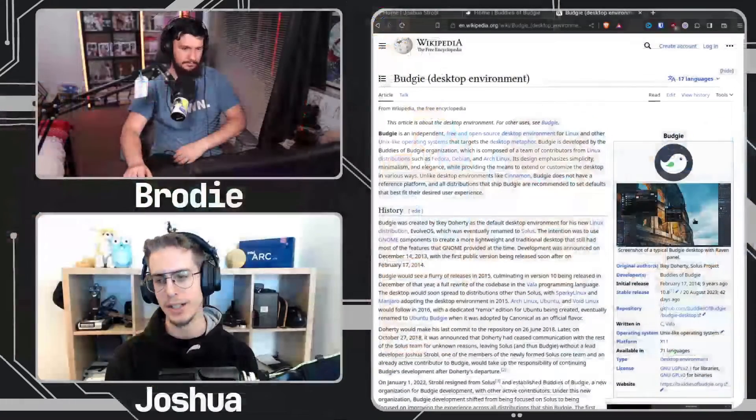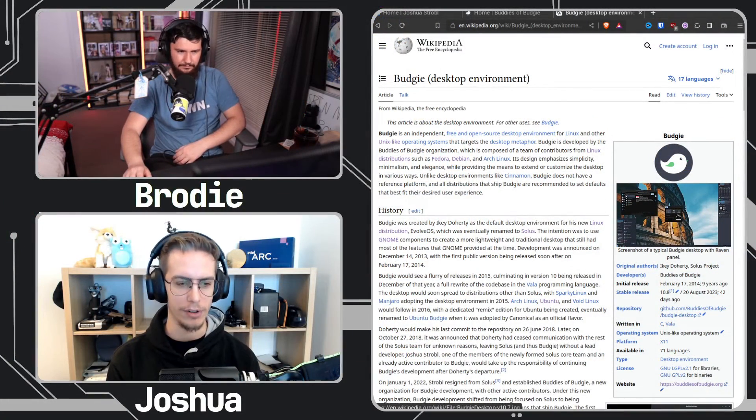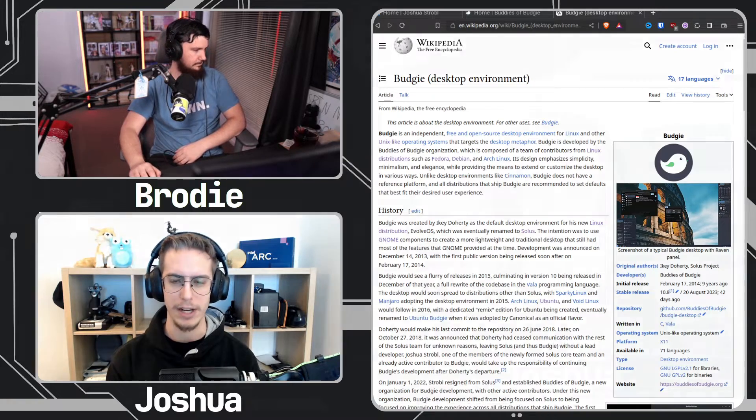So what Budgie is now — we like to pitch it as a modern desktop environment for end users that also provides a traditional look and feel, a traditional user metaphor. You have a traditional bottom taskbar and niceties like Raven. The current Budgie, Budgie 10.x, is built on top of the GNOME stack.